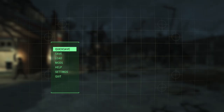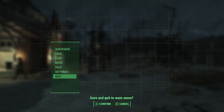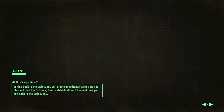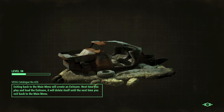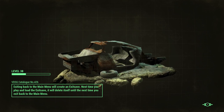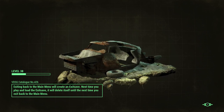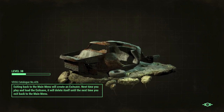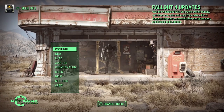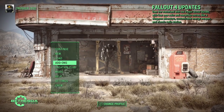Well guys, it is finally time for me to make an updated tutorial video on the Fallout 4 synth production mod. So without further ado, let's get started.